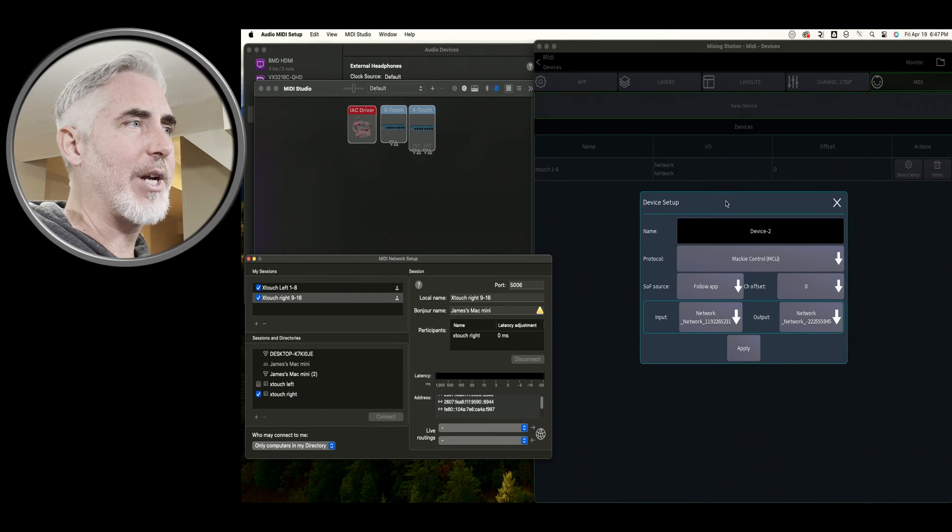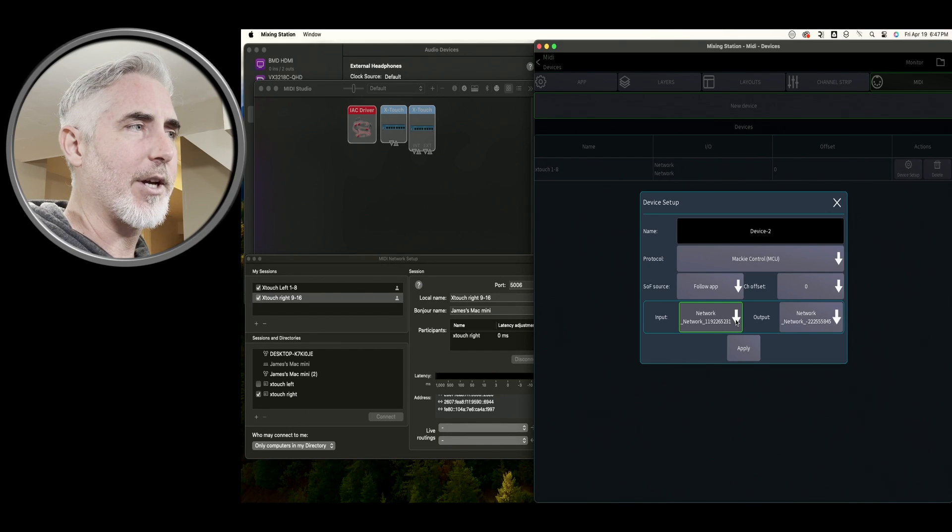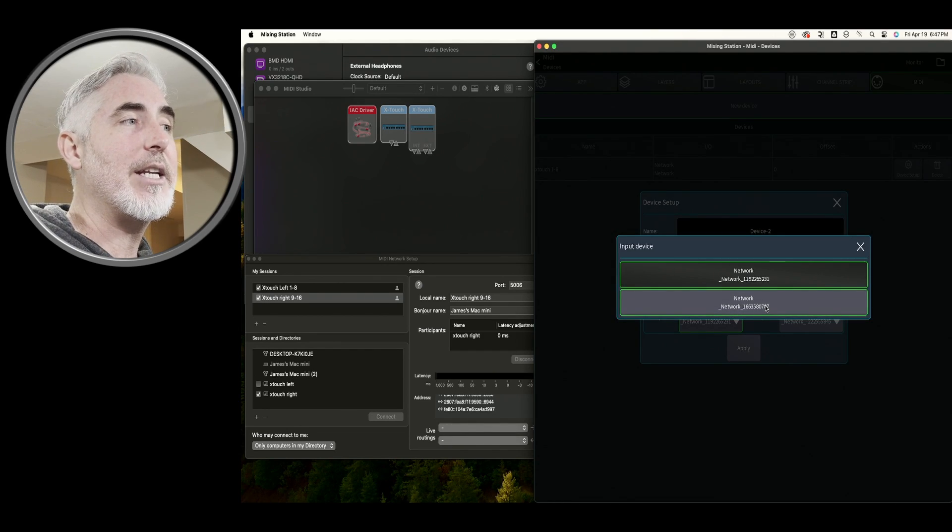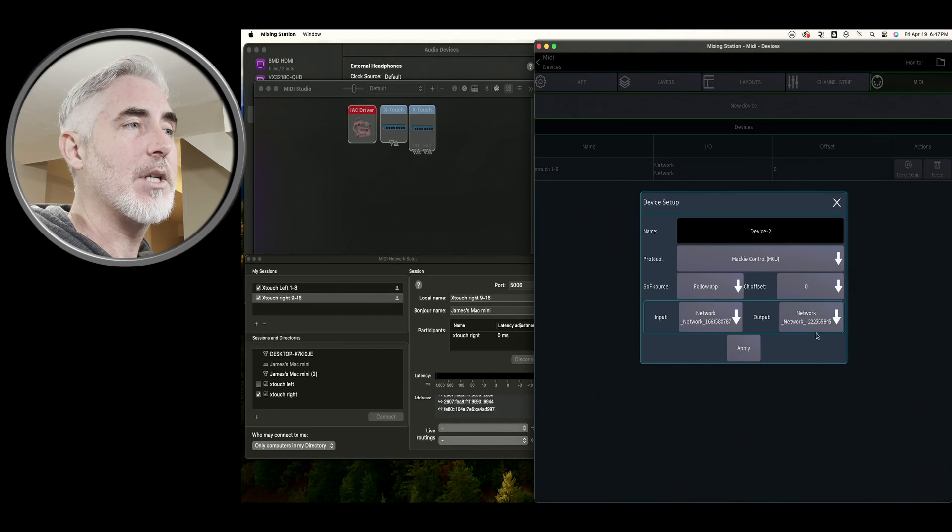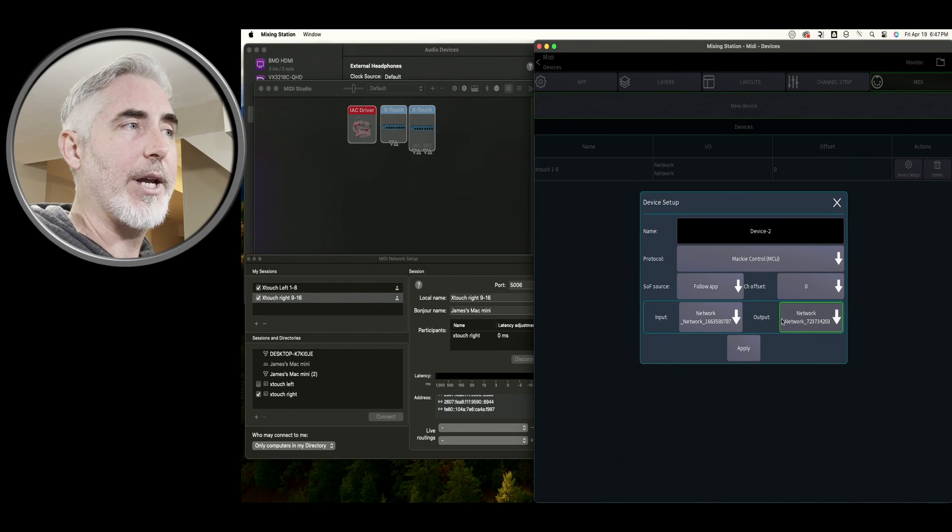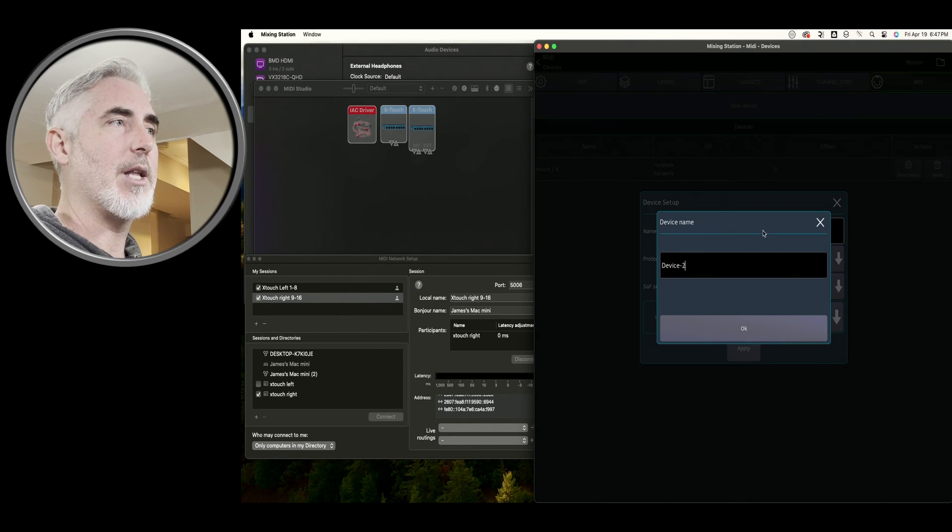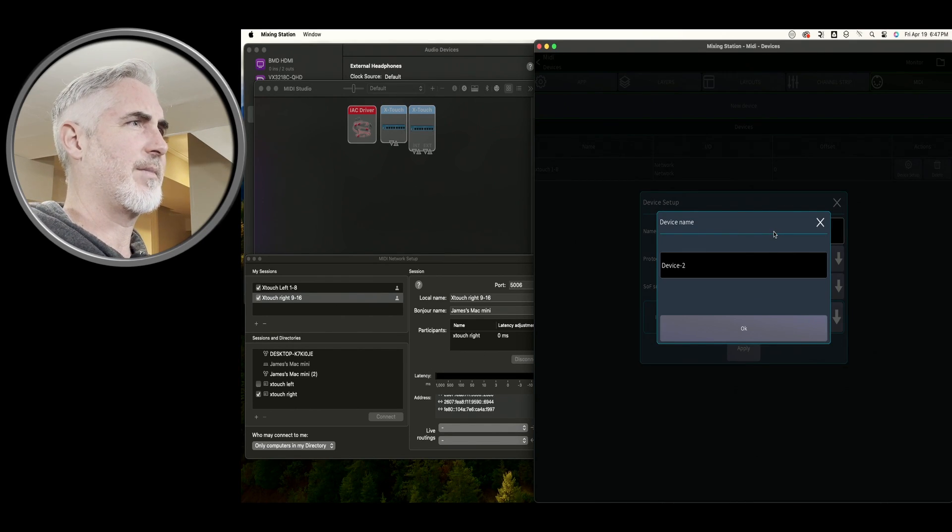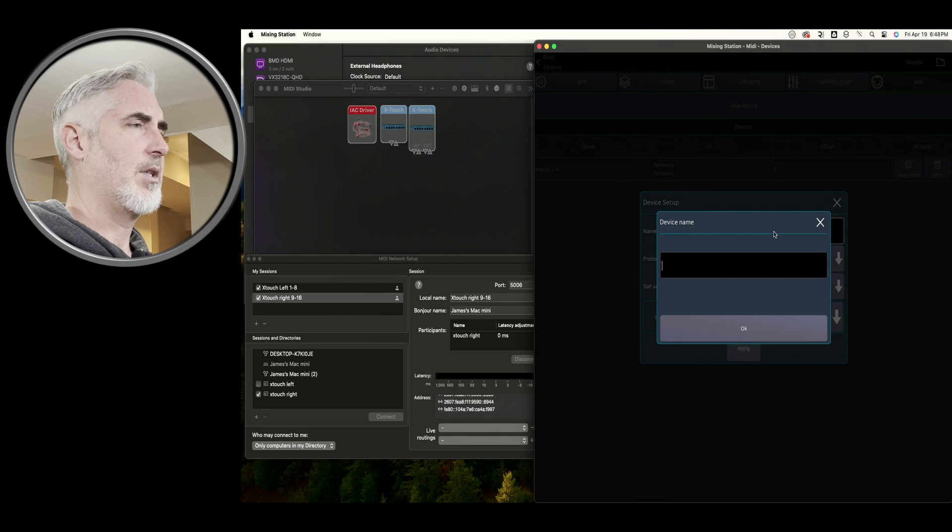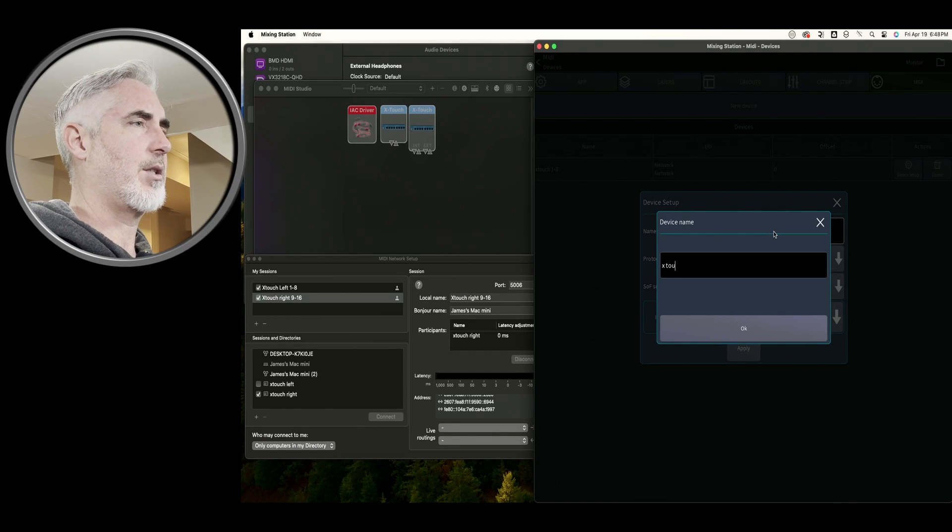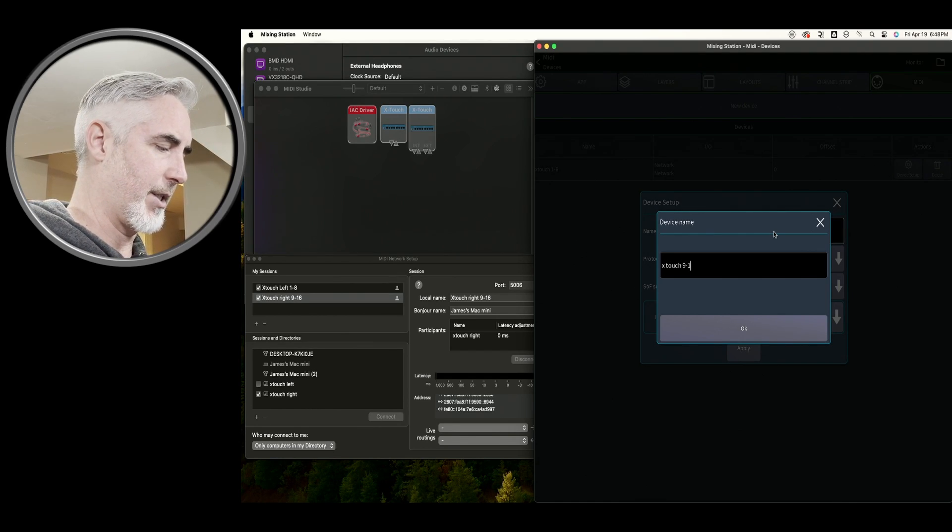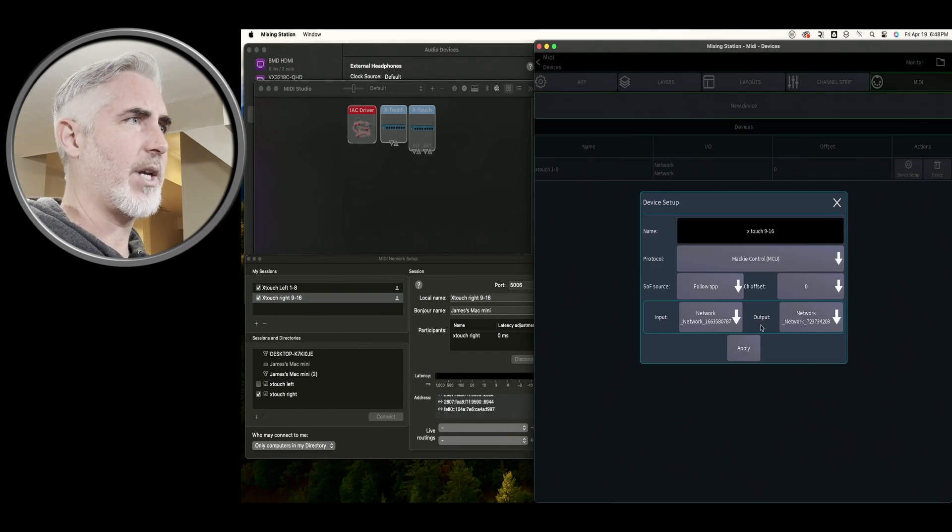Now, if we come into Mixing Station and we click on this, we've got a new ID: 787 and 203. That's what we want to choose. Let's call this X-Touch 9 to 16. Click OK.